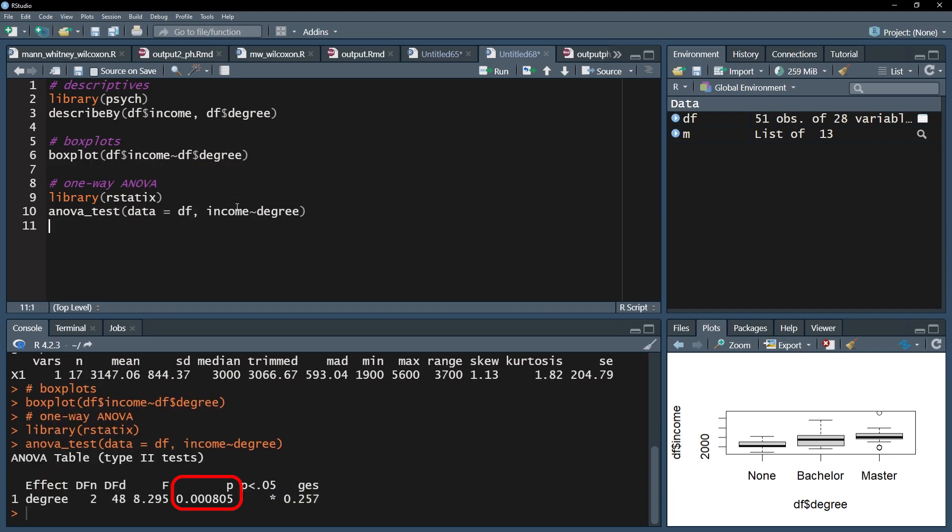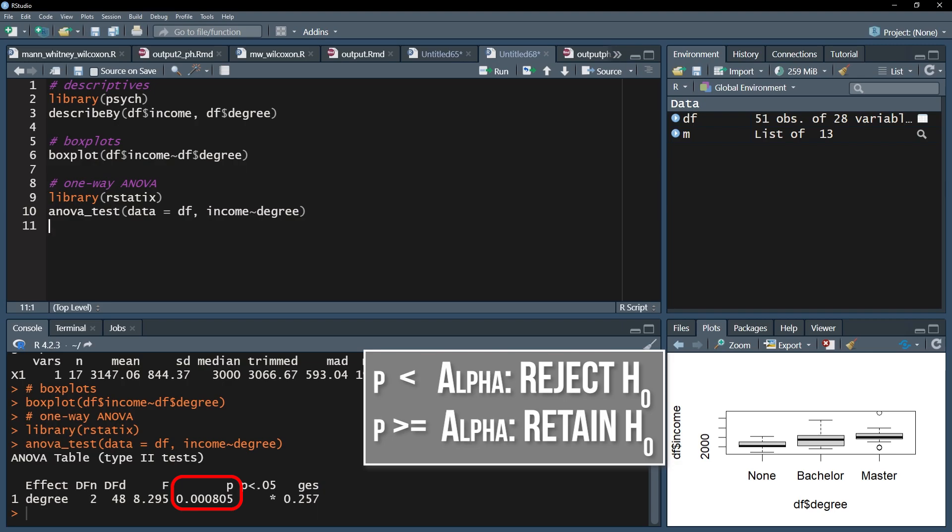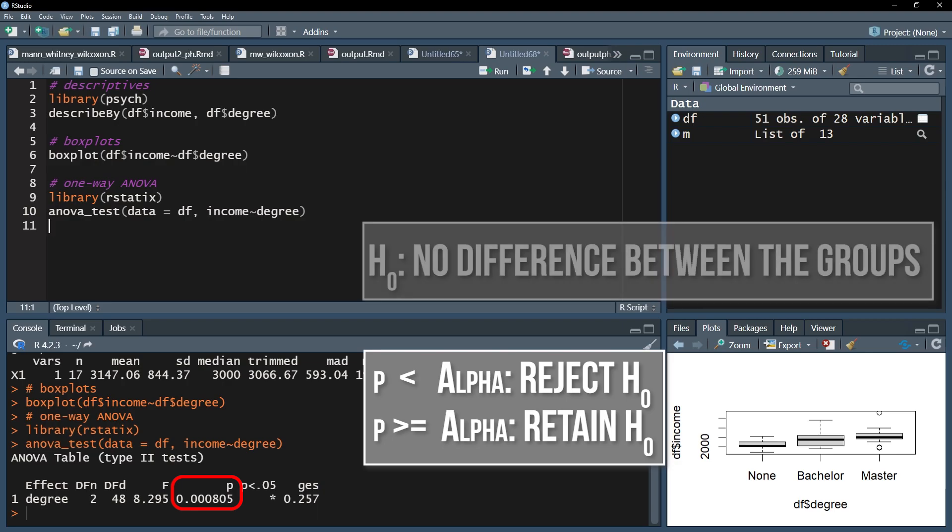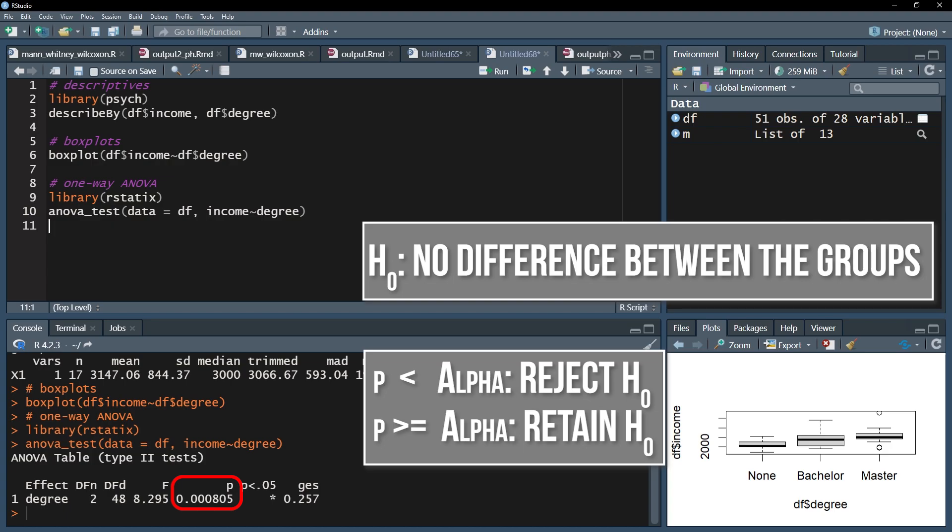If the p-value is below the predefined threshold, for example 0.05, the null hypothesis can be rejected. Reminder: the null hypothesis for the one-way ANOVA assumes no difference of the means between the tested groups.